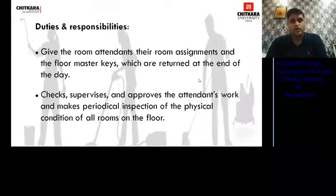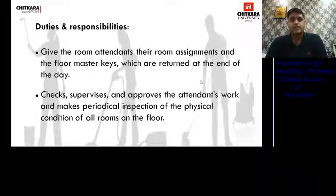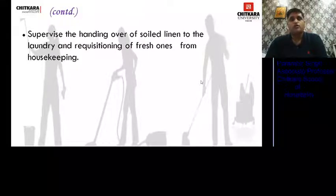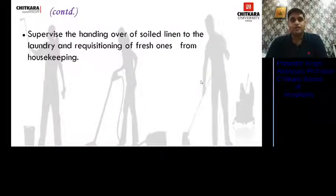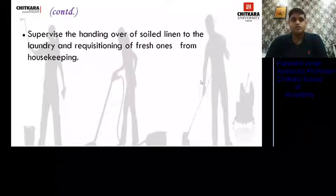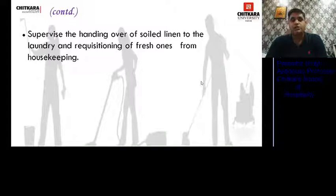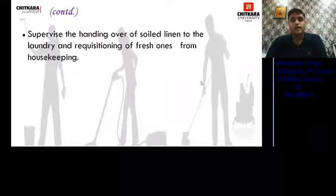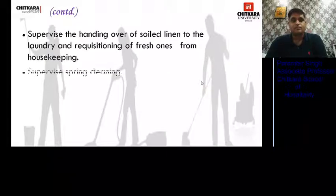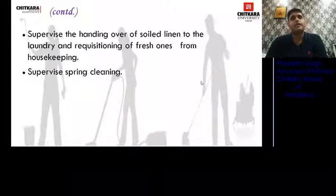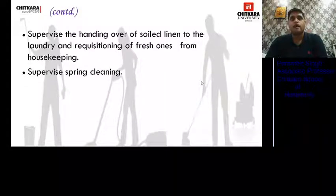He inspects rooms once they are made ready by the GRA, then informs the Assistant Housekeeper or the control desk supervisor that the room is ready for sale. He supervises the handing over of soiled linen to the laundry and the requisition of fresh ones. The linen exchange procedure involves giving used linen and receiving fresh linen back in the same quantity. He also supervises spring cleaning.